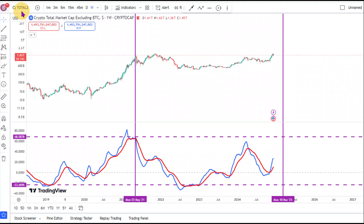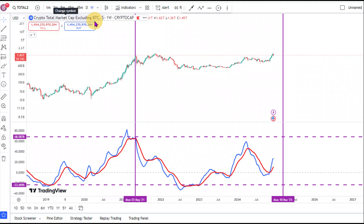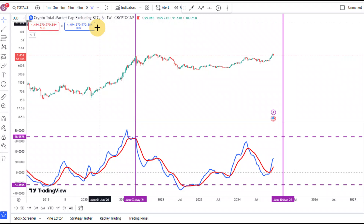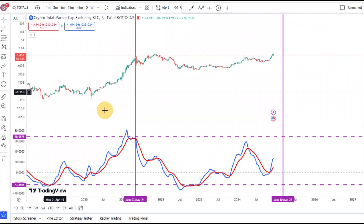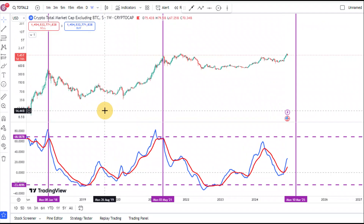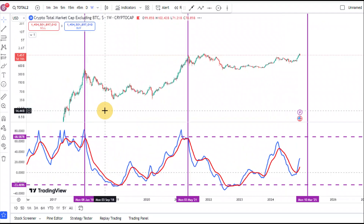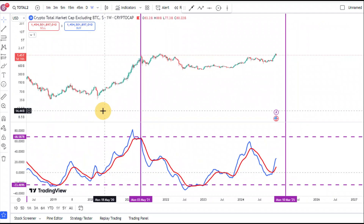This is on the Total2 chart. The Total2 chart is the total crypto market cap excluding Bitcoin — basically, this is the altcoin market cap. This chart tracks all the altcoins right here in crypto.